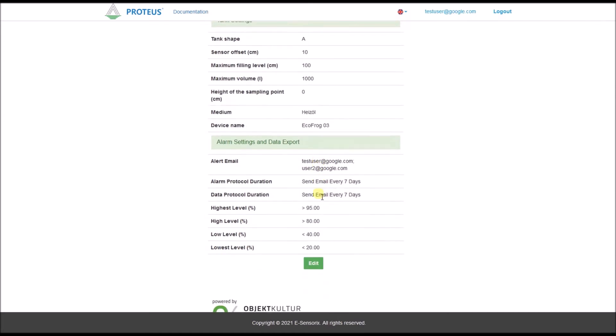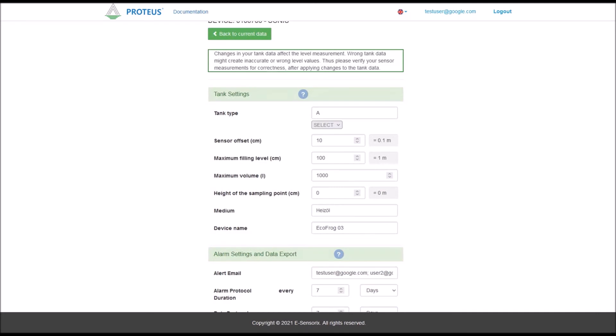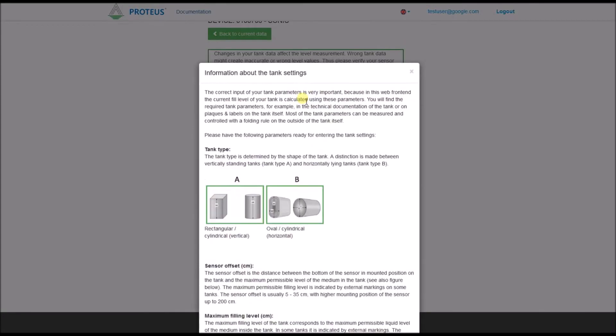To edit the settings, click on Edit. In the upper part of the Settings editor, you can comfortably store all geometrical basic parameters of your tank so that the system can calculate an accurate filling level. Via the Help button, you will find all necessary explanations for the required tank parameters.